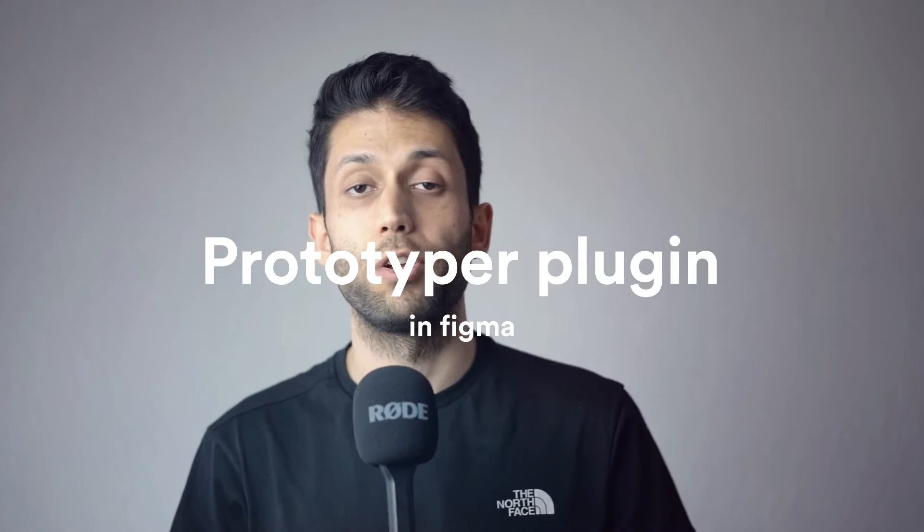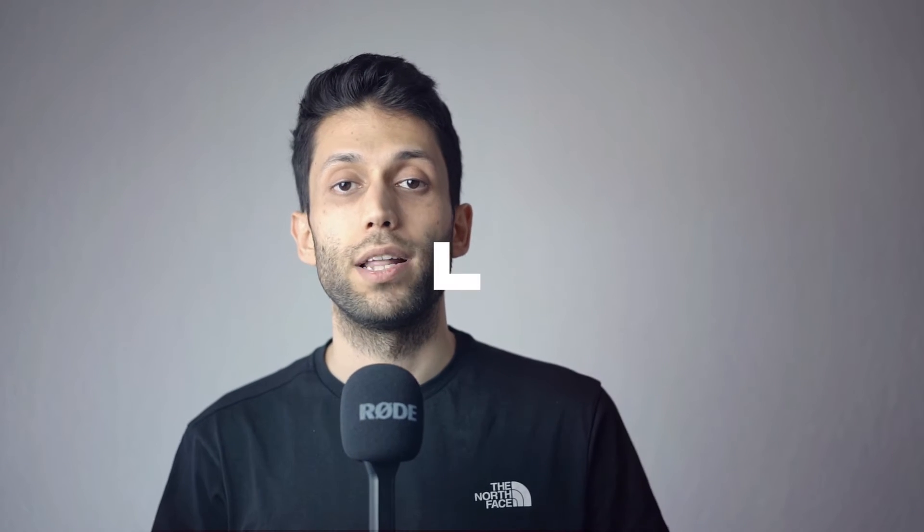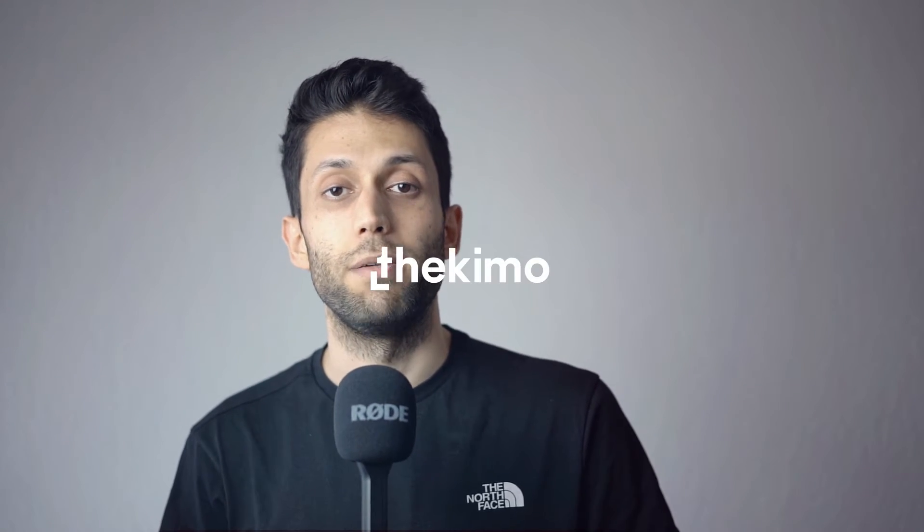We always spend a lot of time to create more realistic interactions to give more real feelings to the user that's interacting with our prototype and actually decrease the gap between our prototype and the final product. In this video I'm going to show you a plugin that will help us design and create more realistic interactions and animation inside Figma. My name is Kia and here's The Kimo. Welcome to another episode of The Kimo Lab.